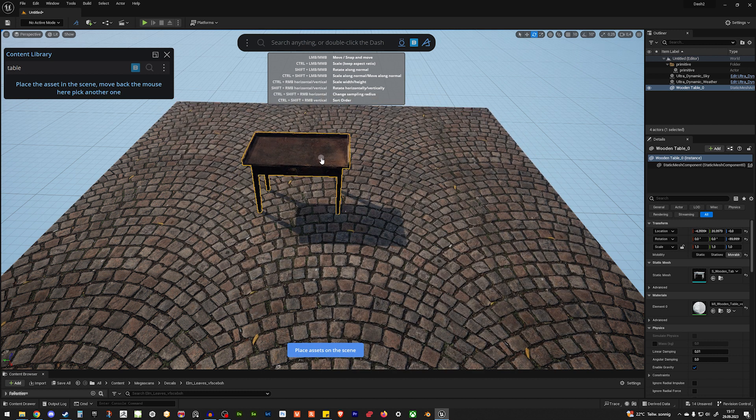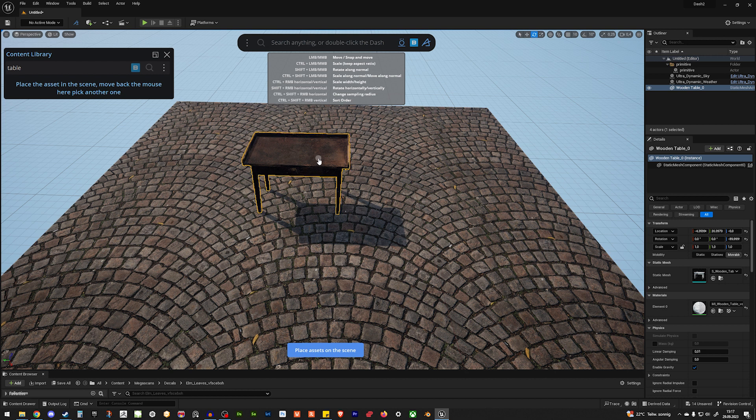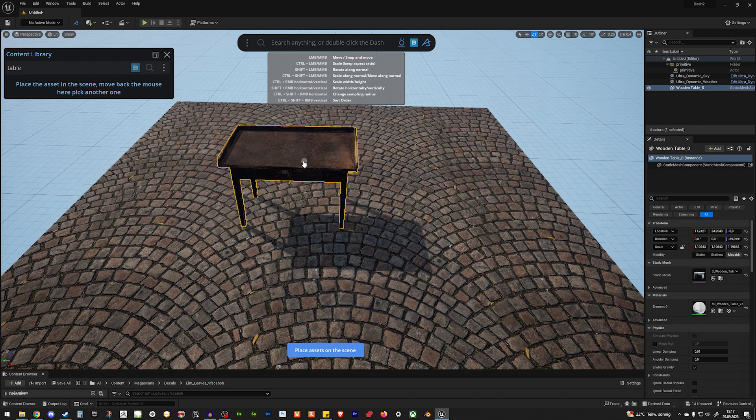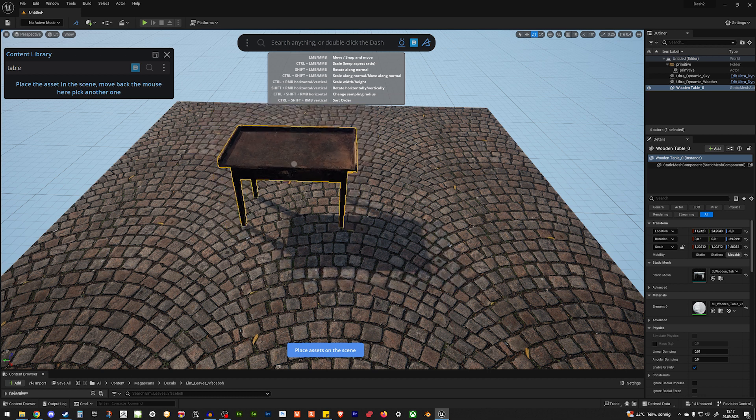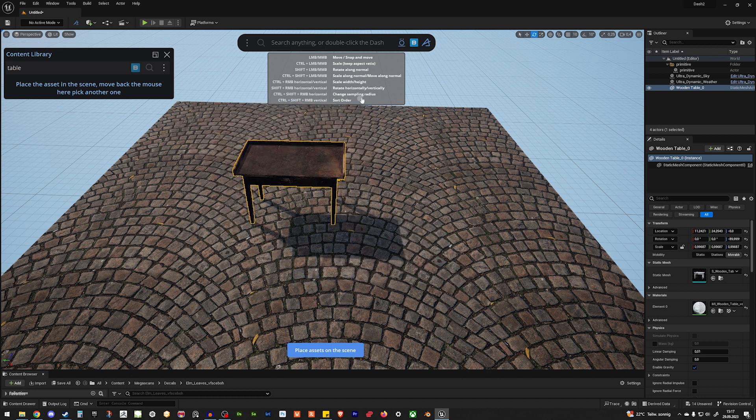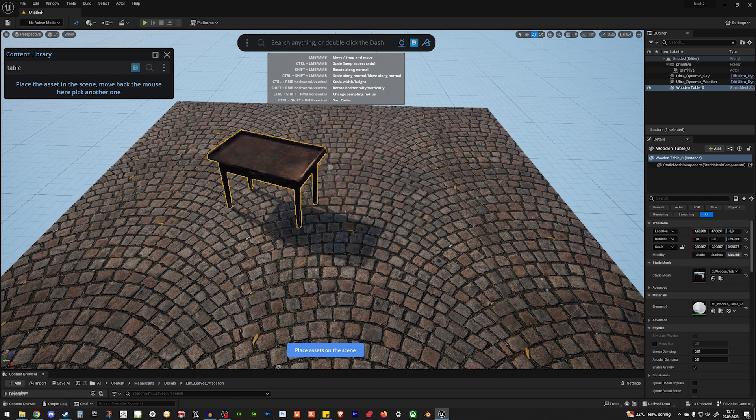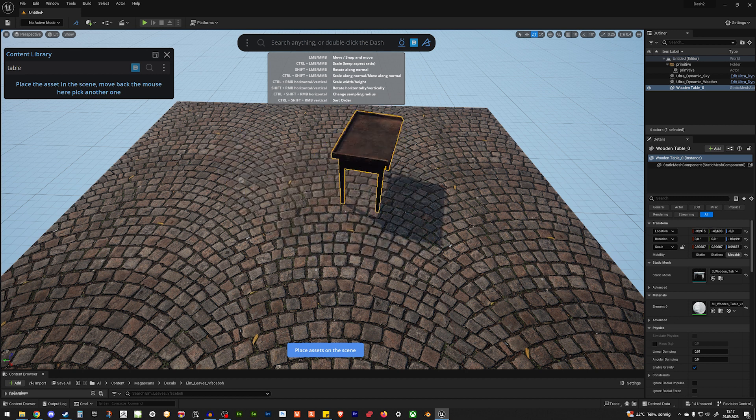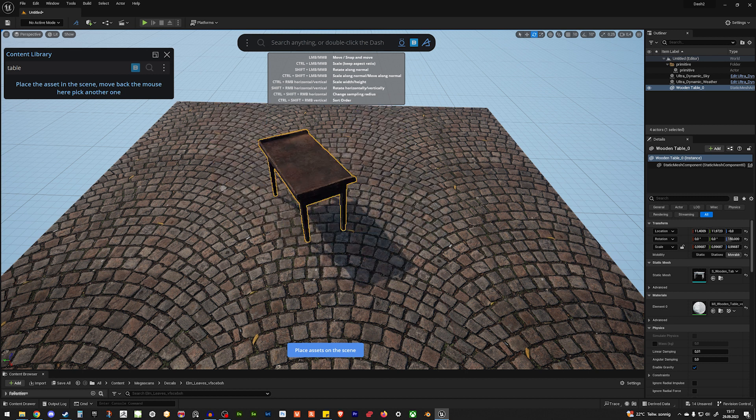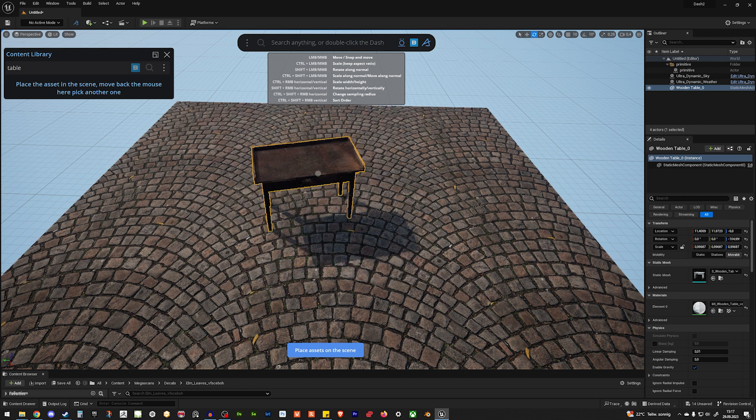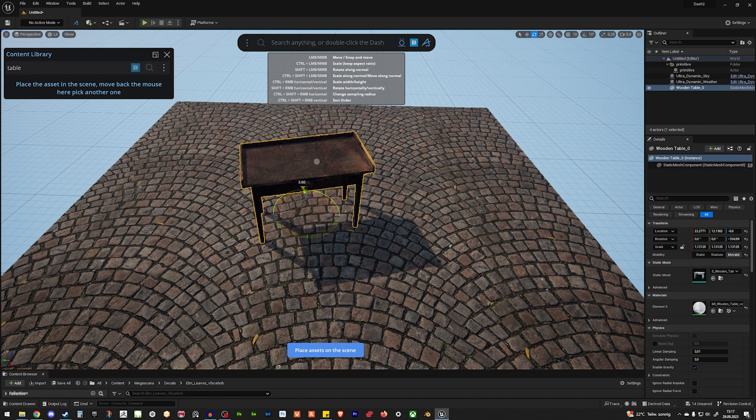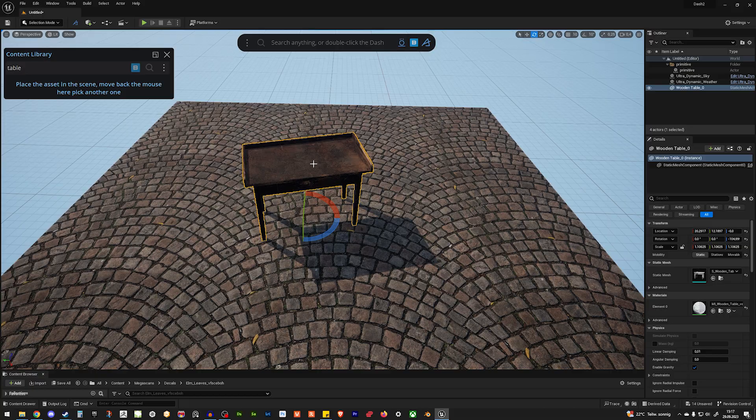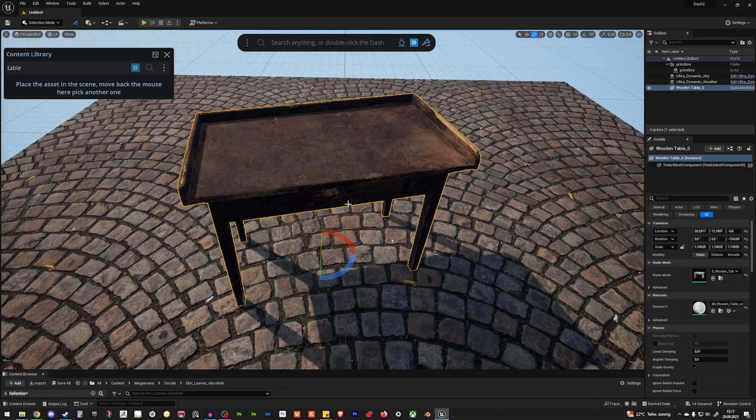You can use control and your mouse button to scale it or scale it locally, keep the aspect ratio. And you can also rotate it with shift left mouse button or shift middle mouse button. And let's make it a little bit bigger. And when you are happy, you just hit enter and your table is in the scene.